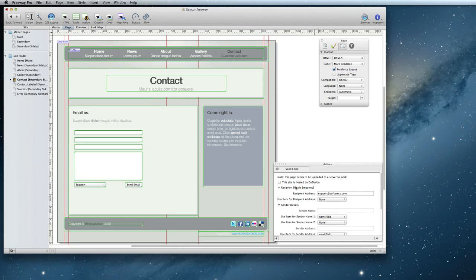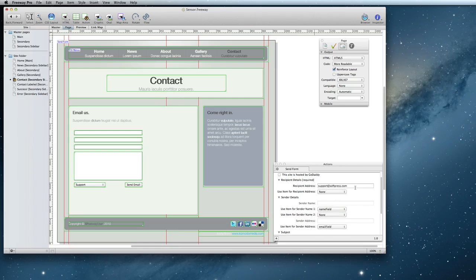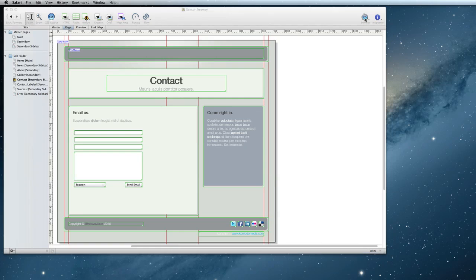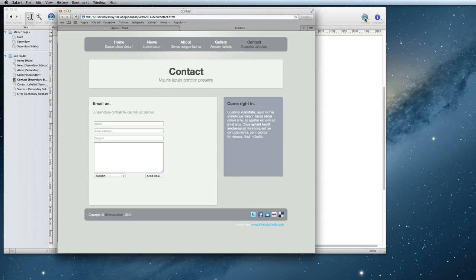Back in the action setting for the form, instead of entering the email address in the recipient address box, you will simply choose that field to populate it. Now if I preview my form, you will see that I can select where the email should go.